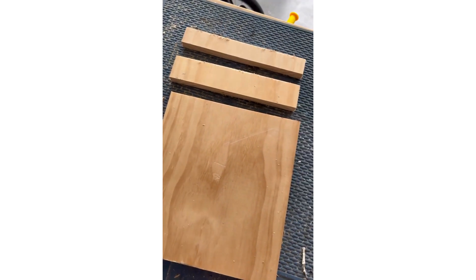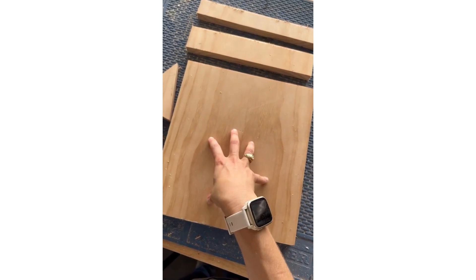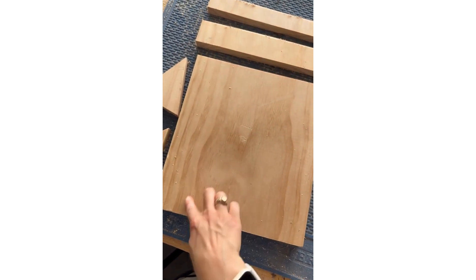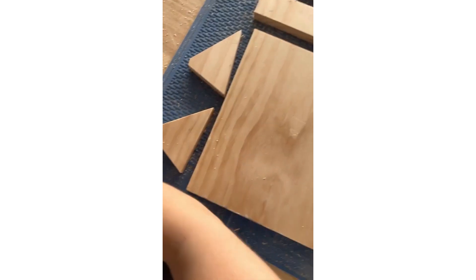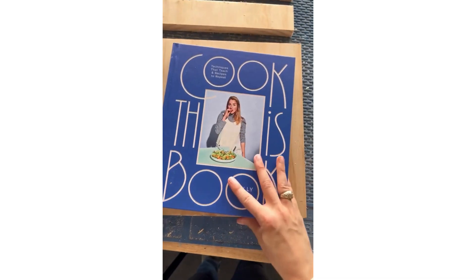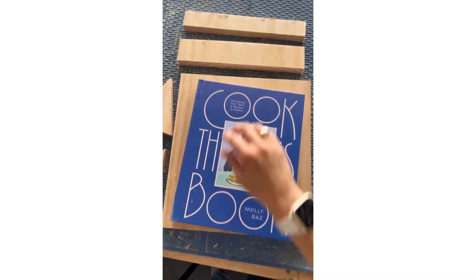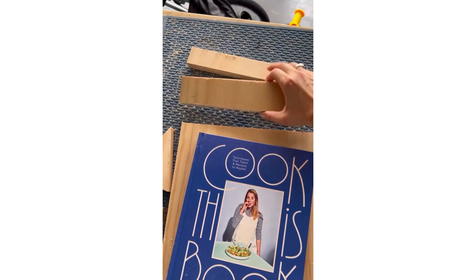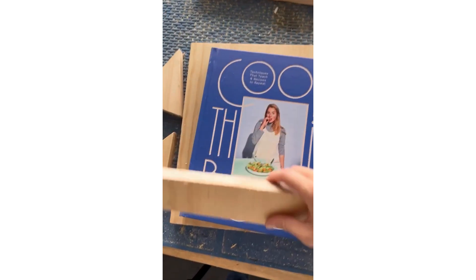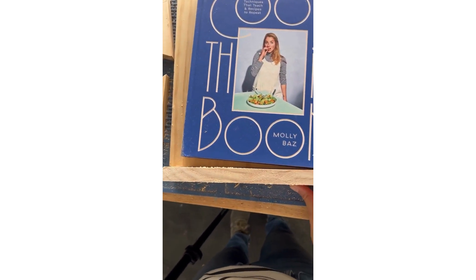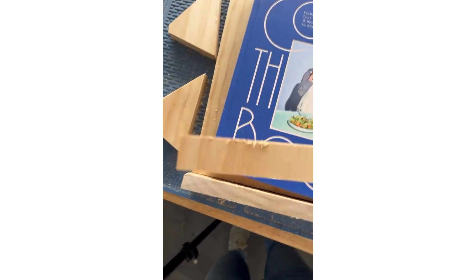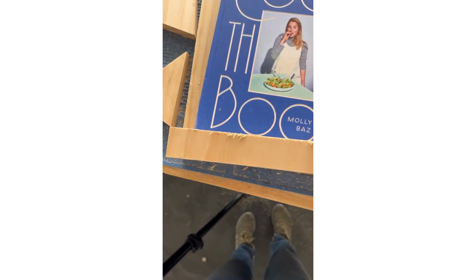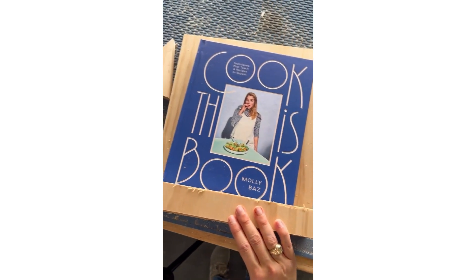All right, so here's what we've got. I took my 1x12 and this is a 12 inch piece. This is what the cookbook will rest on, and I've got these two smaller ones. This is the piece that will go down here to hold the book. This is the piece that will go in front to keep it open.